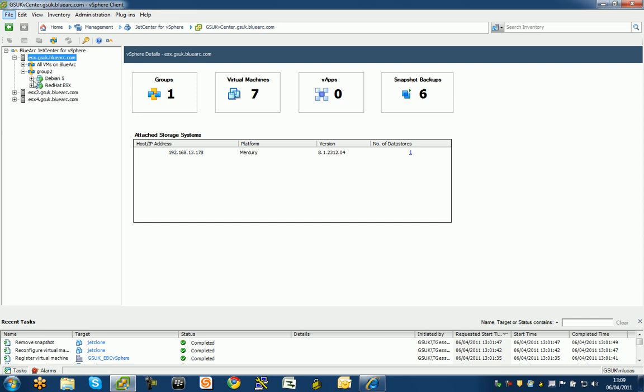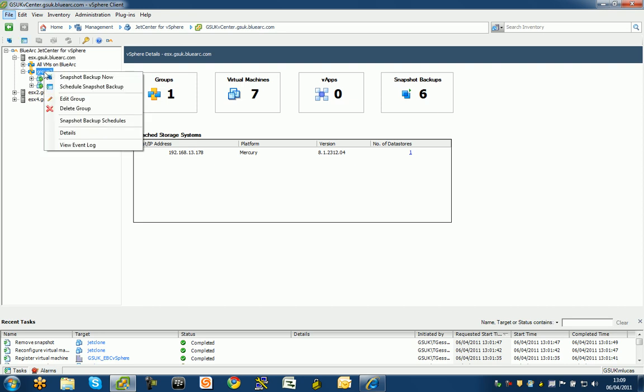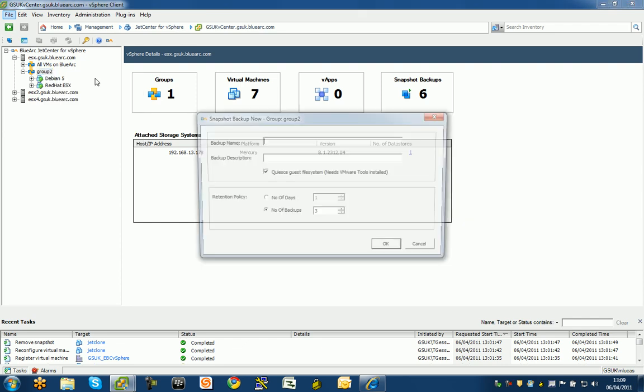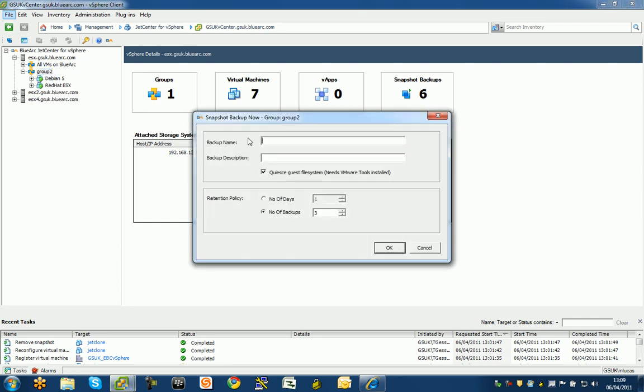As long as I have VMware tools installed on these virtual machines, I can then take simple snapshot backups of just that group. I'm going to give this a name, backup one, and a description, my demo. VMware tools is going to be installed on those two virtual machines, and it's going to quiesce the file system to take a logical and consistent backup.